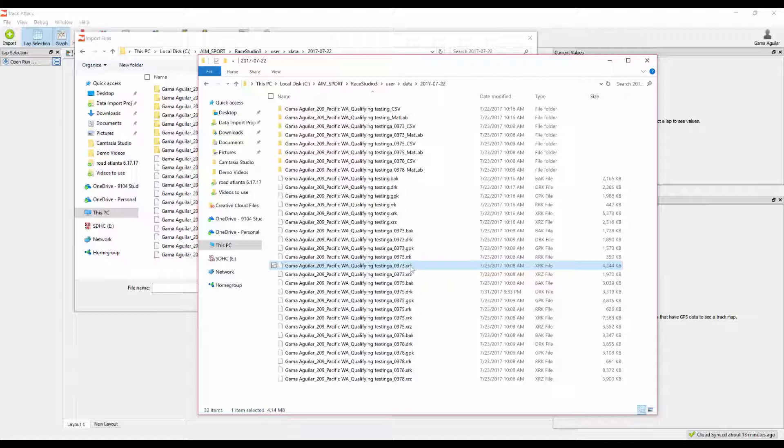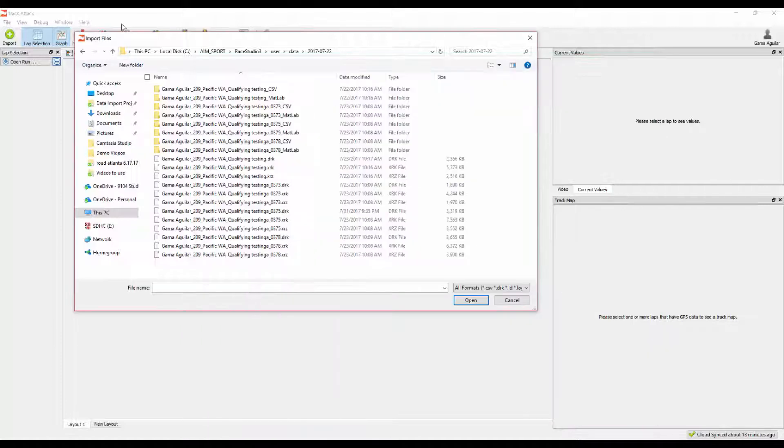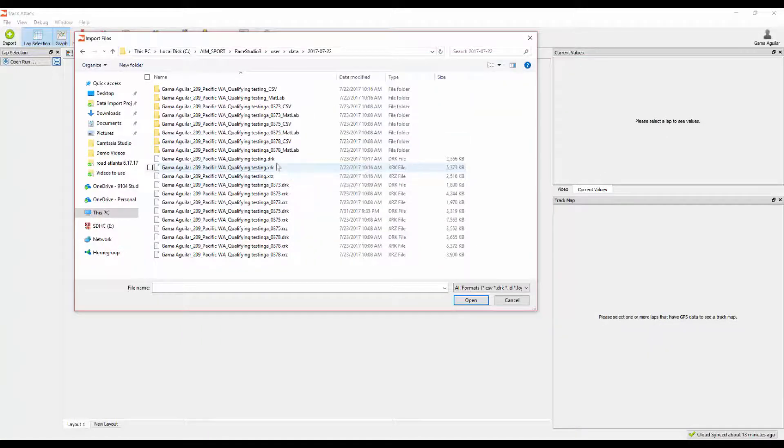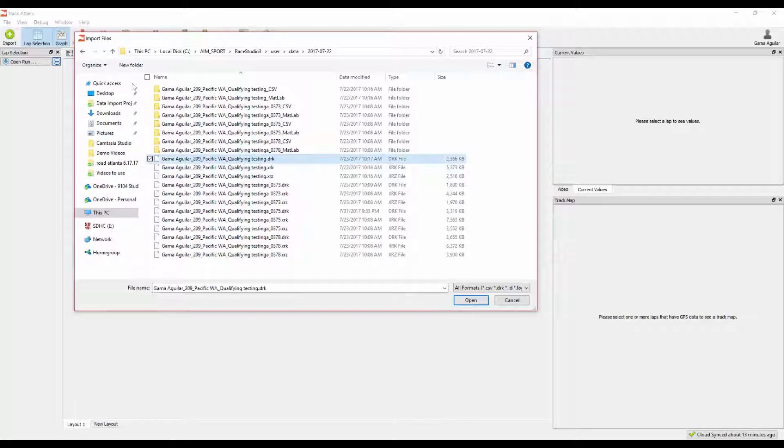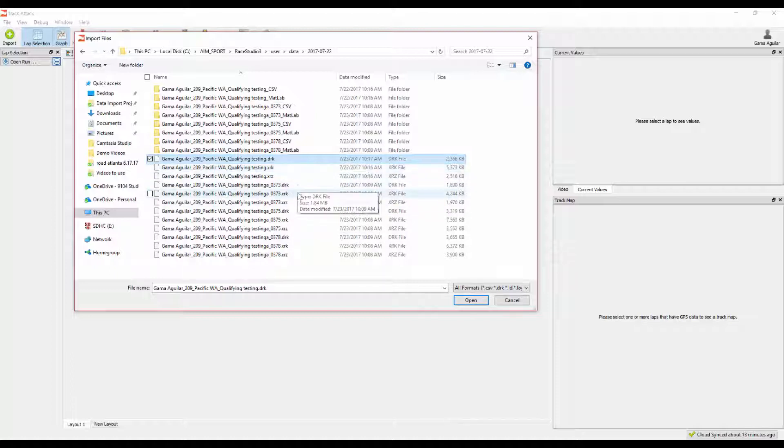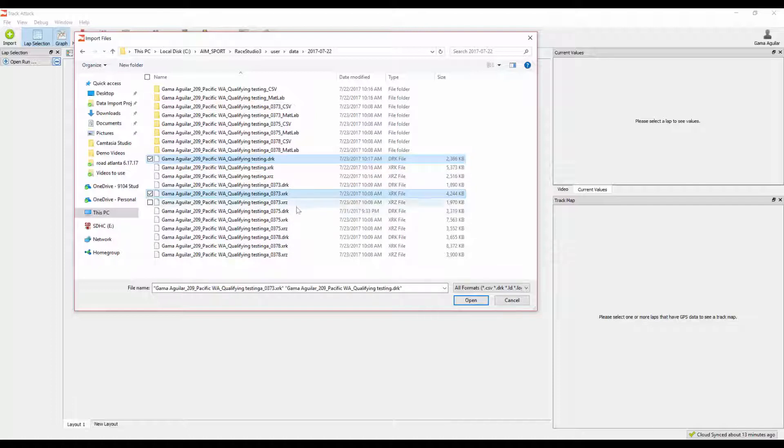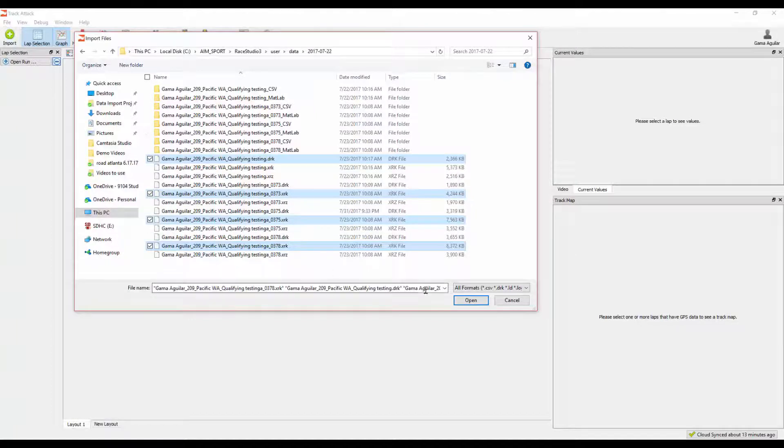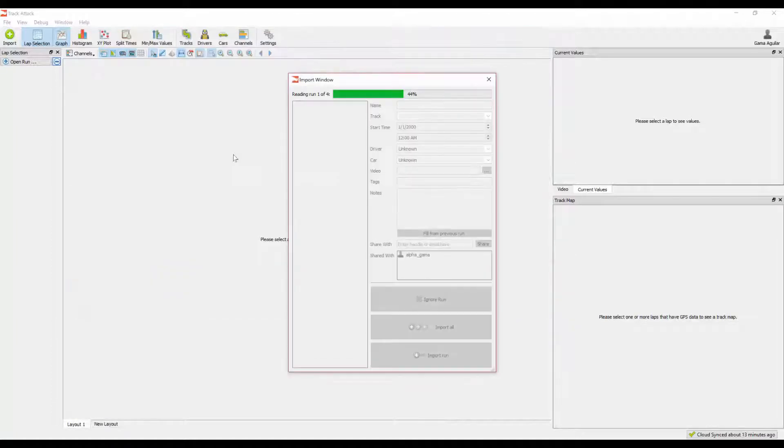If you're working on a Mac, you want to make sure that you're importing files using the .drk file itself. I'm going to go ahead and I'm going to select multiple session files. For the first one, I'm going to select a .drk file. And for the last three, I will select the .xrk. I'm going to hold Ctrl on the PC, and it might be Command on a Mac, and I'll select the other ones as .xrk files. Go ahead and hit Open.